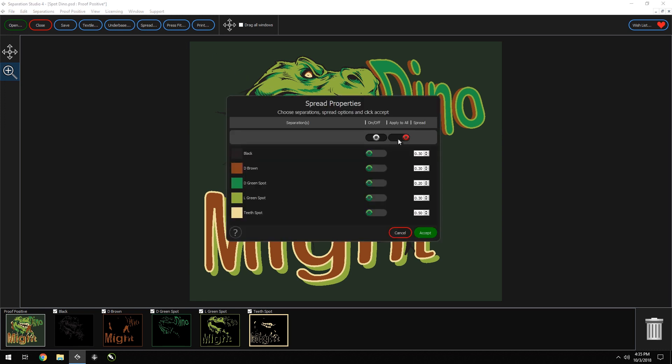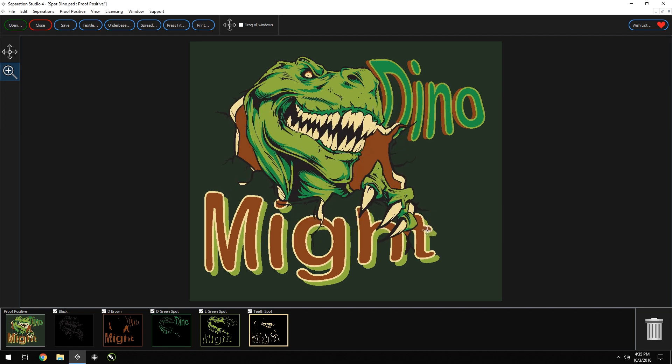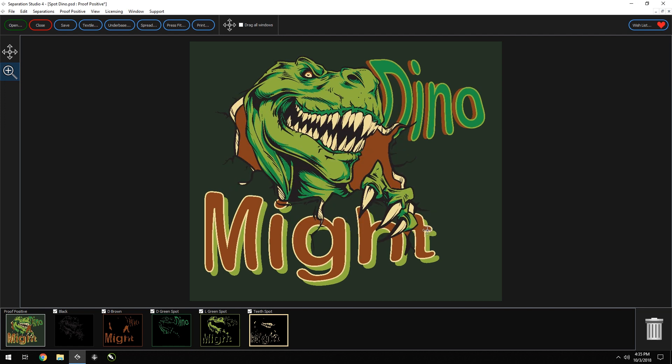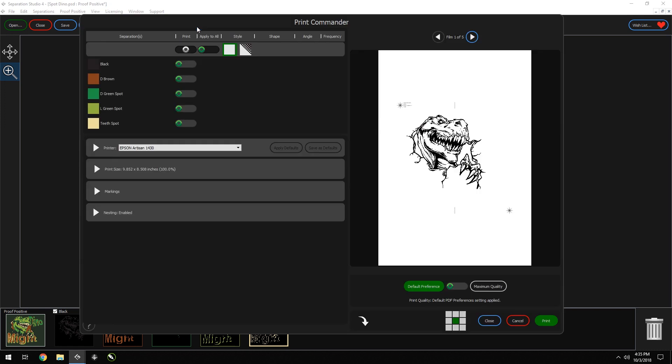We'll apply all to off. Next, we just want our black screen to have the spread. We'll keep this at 0.30. Click accept. Great, now we see that just the black screen is spread, and that'll make our trap screen super easy. Now we're ready to print. As you can see, your separations will be listed here.